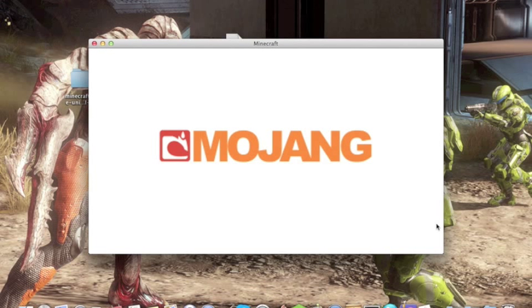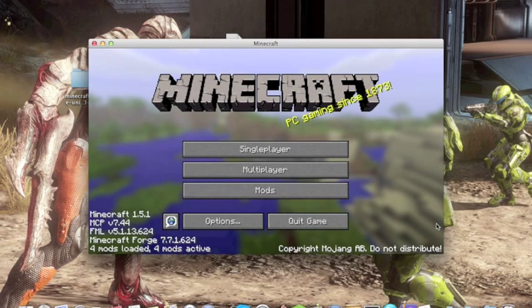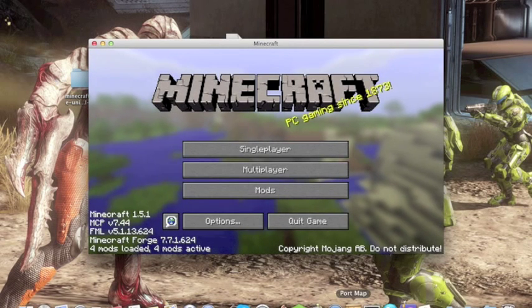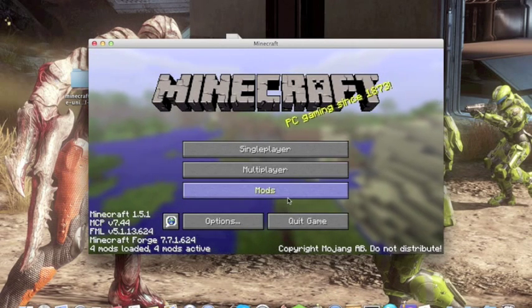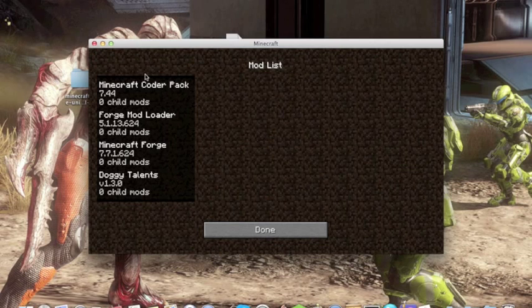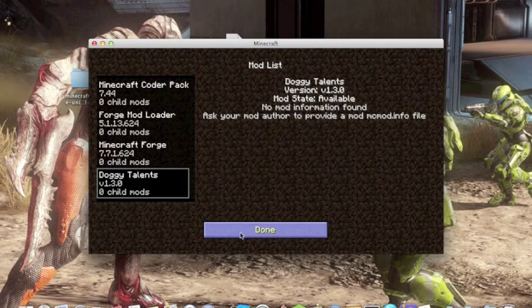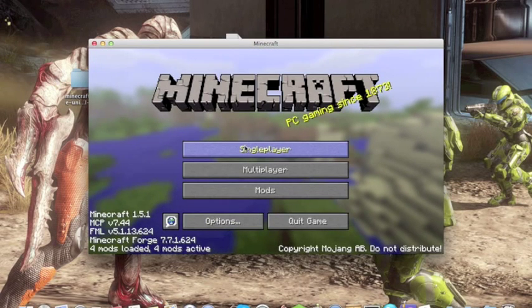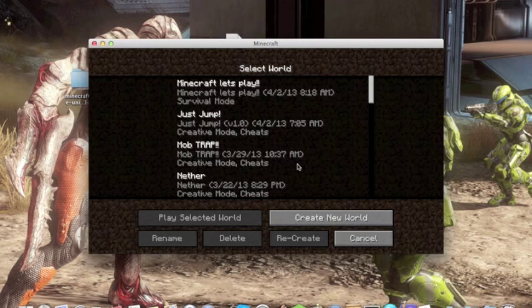I've never installed the Doggy Talents mod before. So yeah, we've installed it. Go to your mods and it will say all the things you've installed. Doggy Talents, there it is. So go to single player.